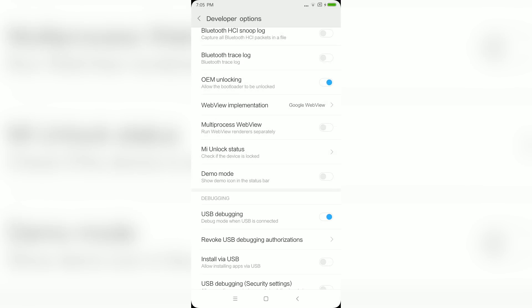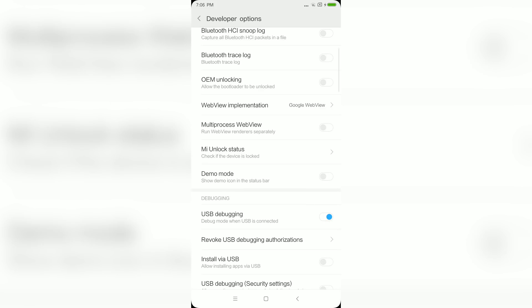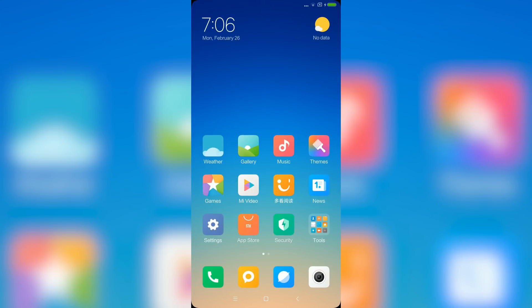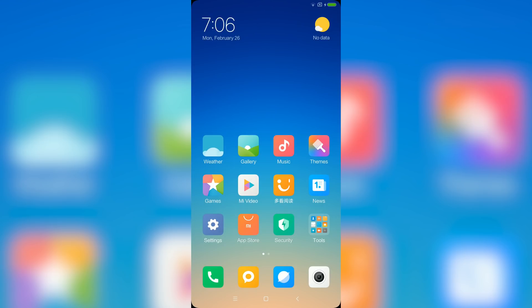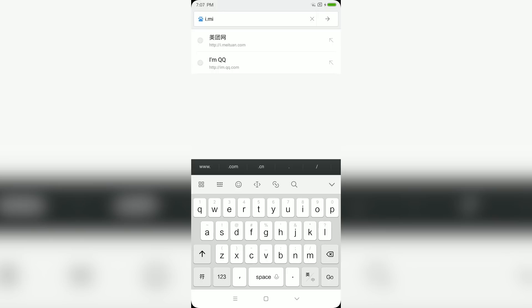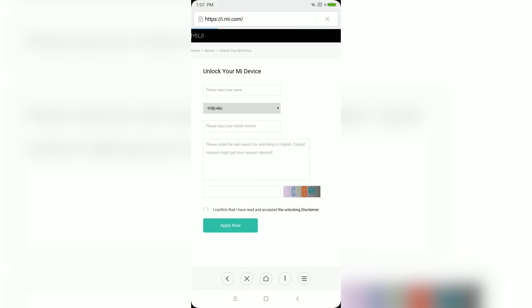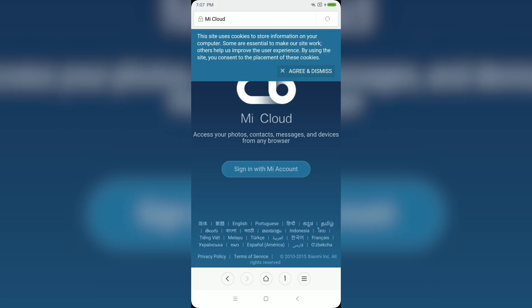Now look for the MIUI Unlock Status option, tap on it, and tap the button that says Add Account and Device. After that's done, make sure you have enabled Wi-Fi sync and GPS so you don't get any errors. Then open your MI web browser again and type i.mi.com.